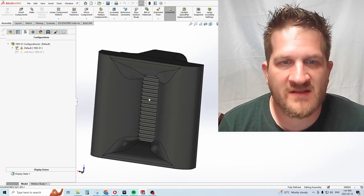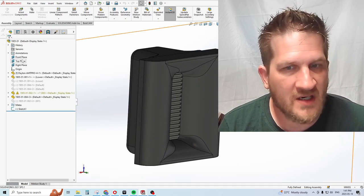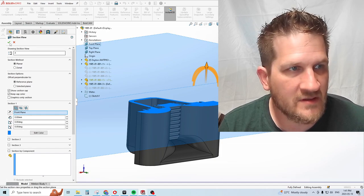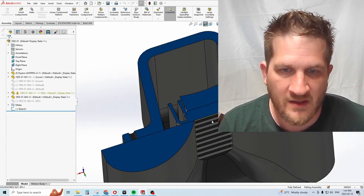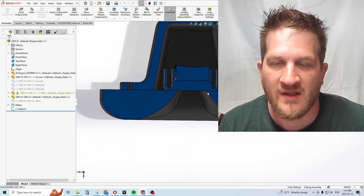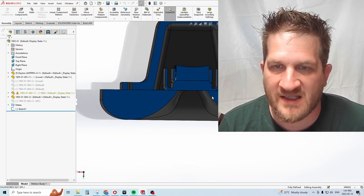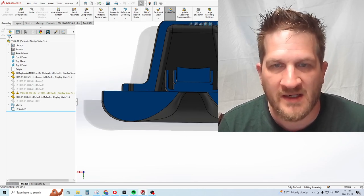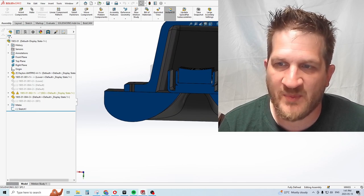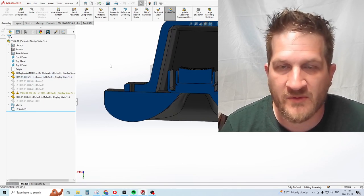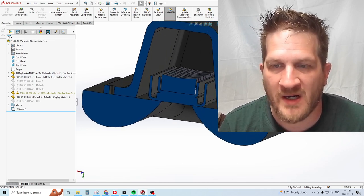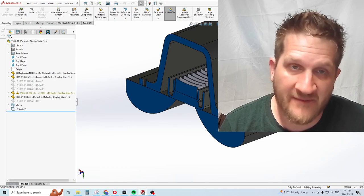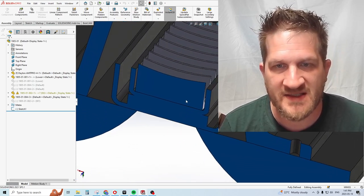This is the version without the fins. If I do a section view through the design, you can get a sense of the horn flare geometry. It starts at about a 45 degree exit angle coming off the tweeter and uses the ES curvature. I've kept it simple along the edges so it lays flat on your 3D printing bed or you can mount this into a baffle.